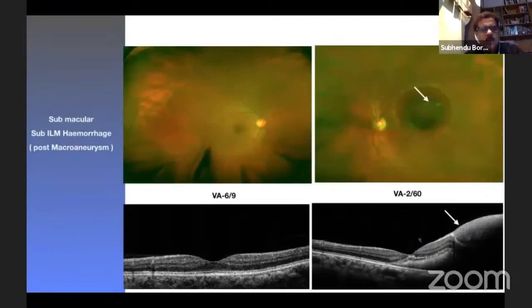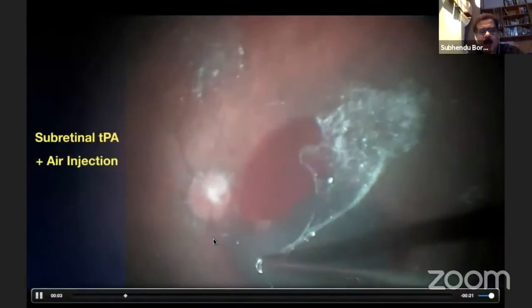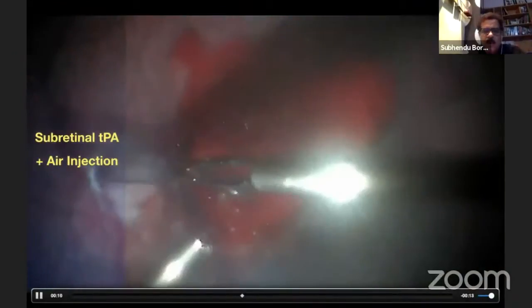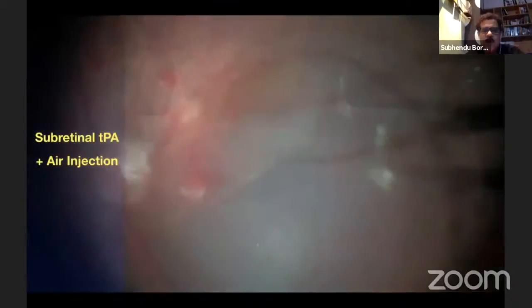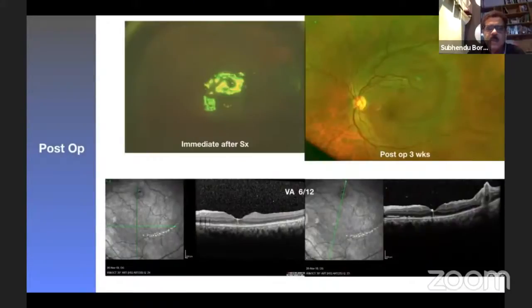In this case of sub-ILM and subretinal hemorrhage combination due to macroaneurysm, you can see both sub-ILM and subretinal submacular hemorrhage. After doing vitrectomy and PVD induction, I stained the ILM with BBG dye and peeled the ILM with forceps to release the trapped sub-ILM hemorrhage. Then using a 41-gauge metallic subretinal needle, I injected subretinal TPA, performed fluid-air exchange, and SF6 gas injection. After three weeks, there is no sub-ILM hemorrhage, no subretinal hemorrhage, the retina is absolutely flat, and vision is 6/12.